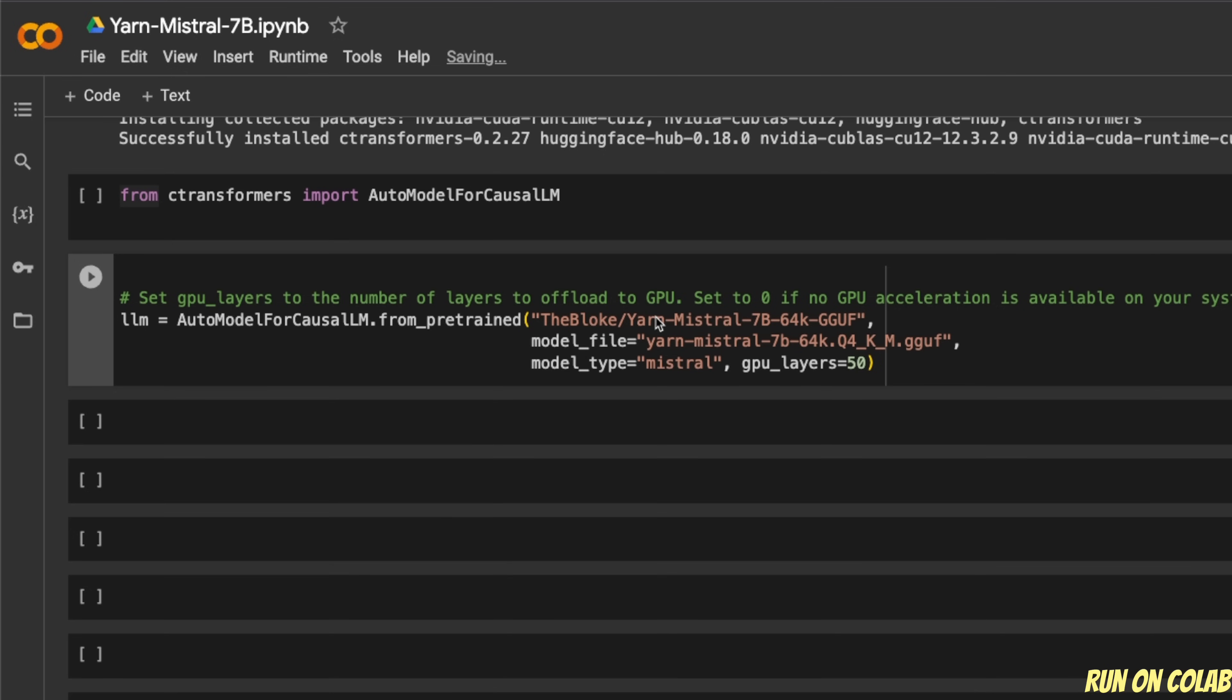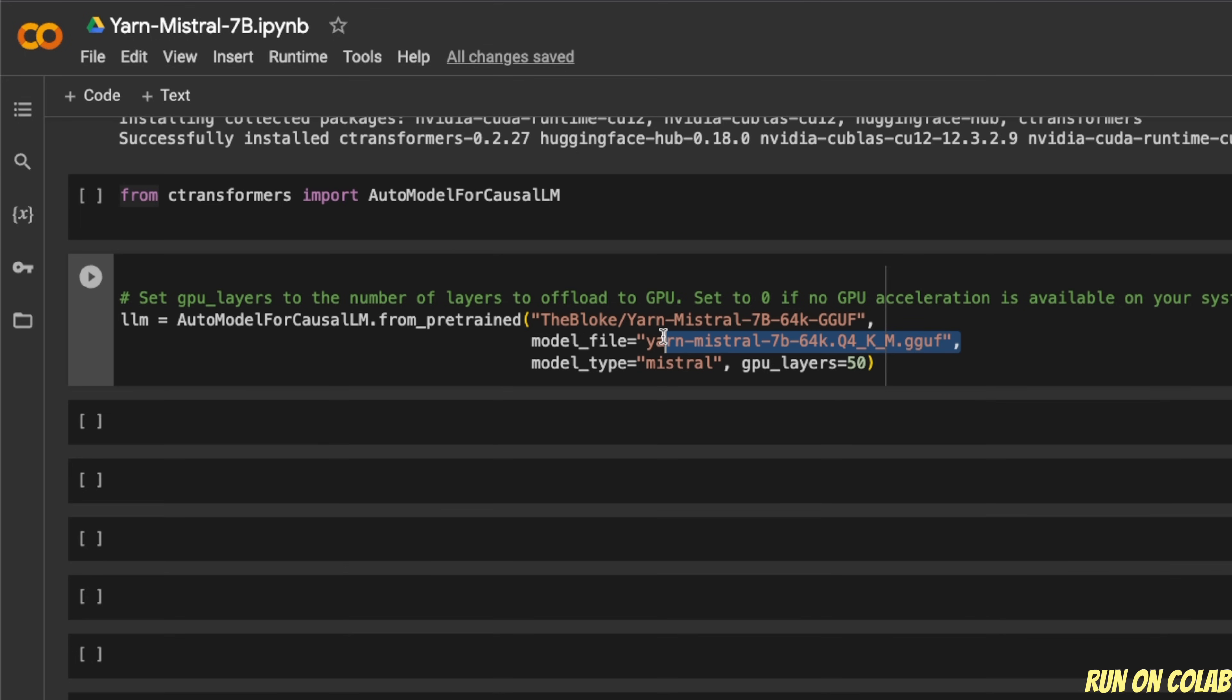The way you do this in AutoModelForCausalLM within the CTransformer package, you simply need to provide the repo ID or model card number, then which quantization level you want. So in this case, I want to download the four bit quantized version.